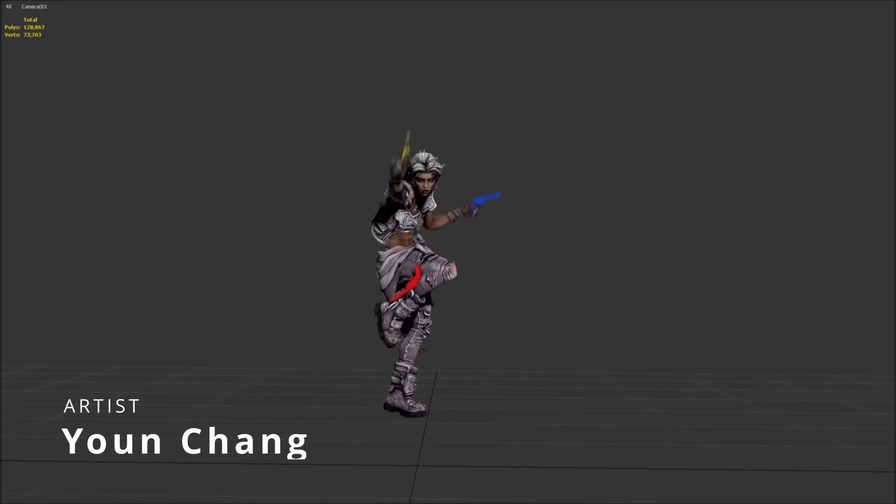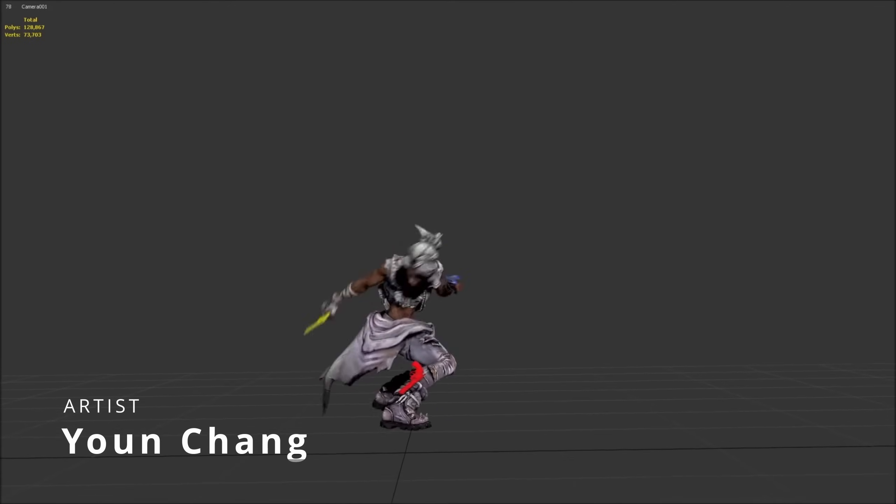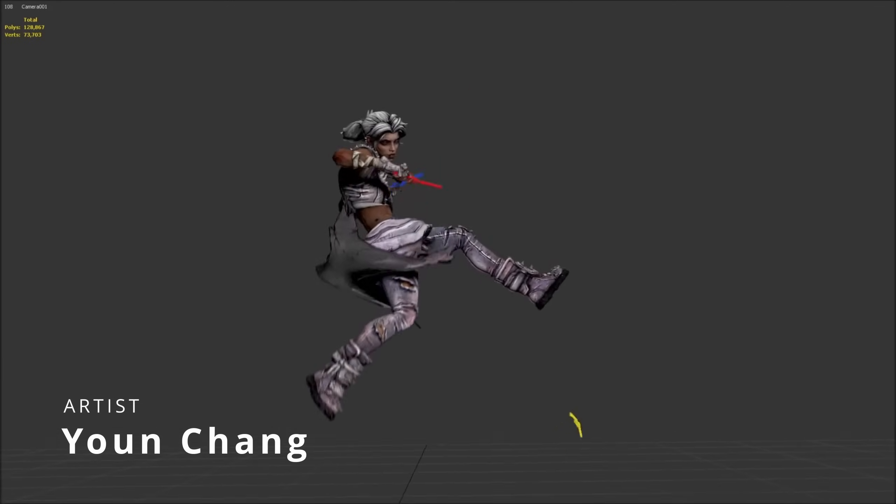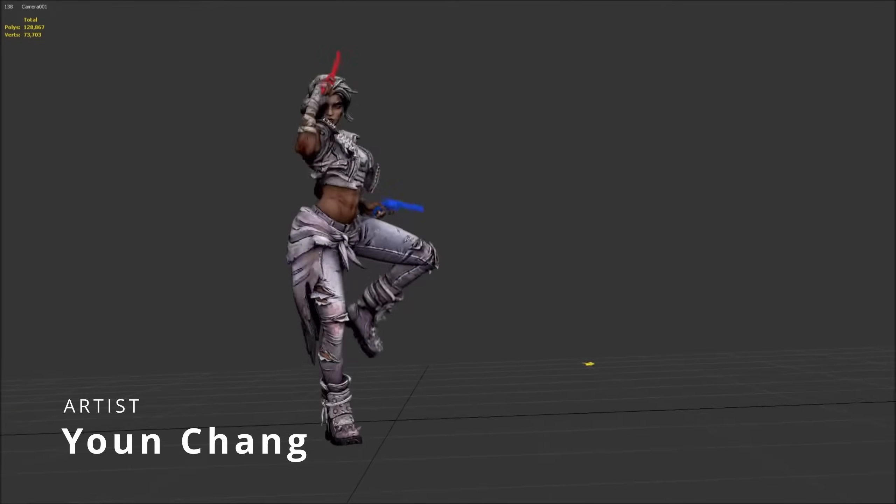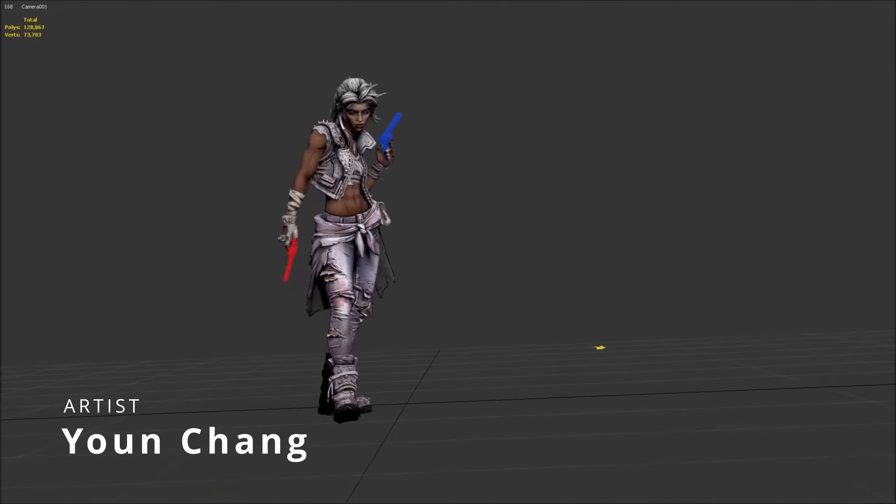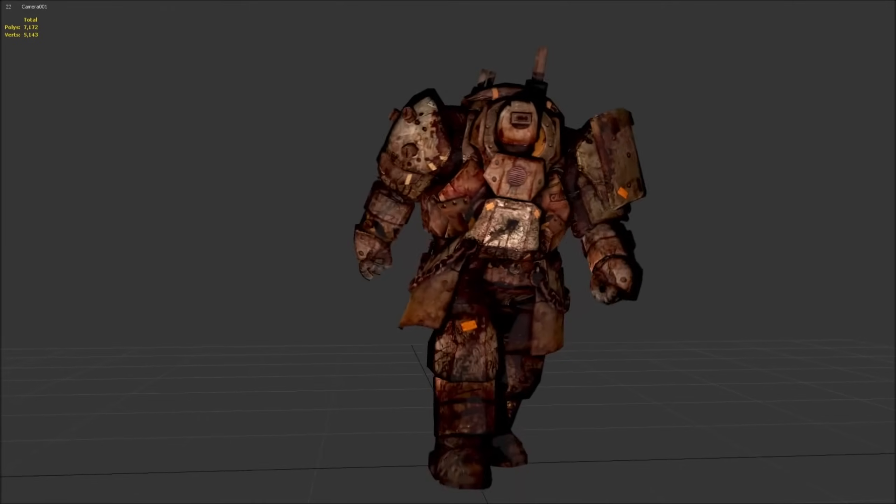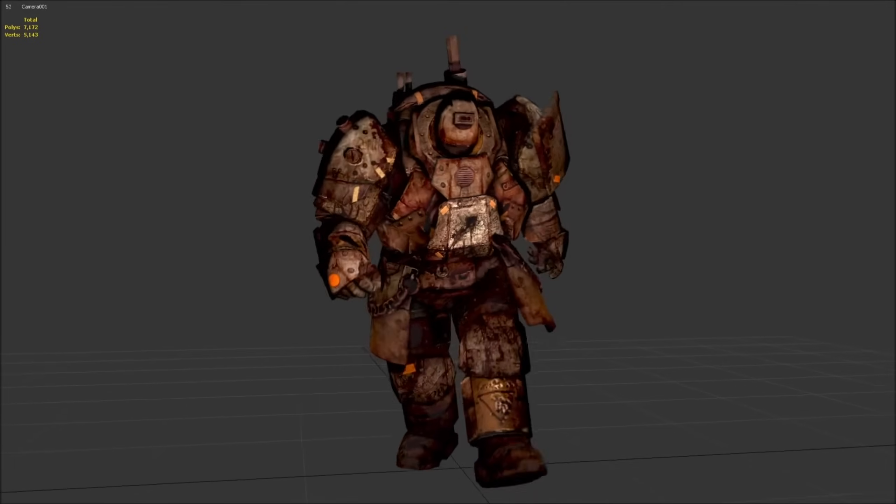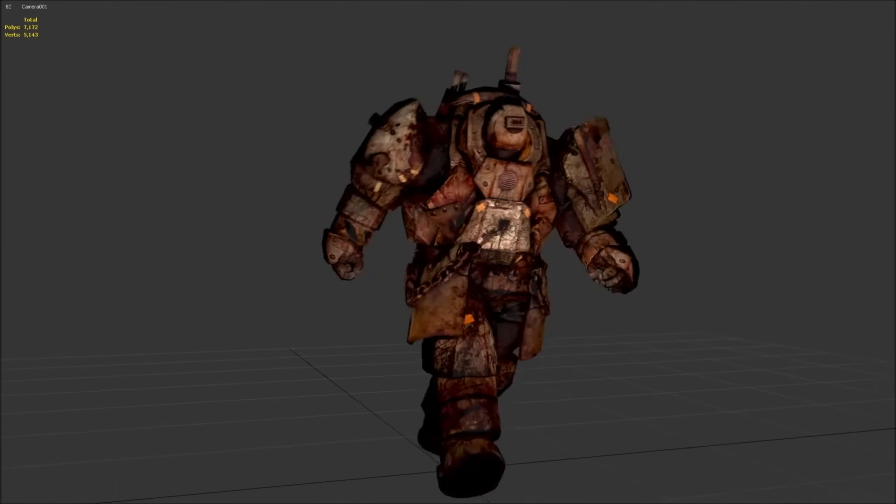And more Biped animations from Jung Chang, different personal work, all hand-keyed animated, showcasing amazing skills with Biped.